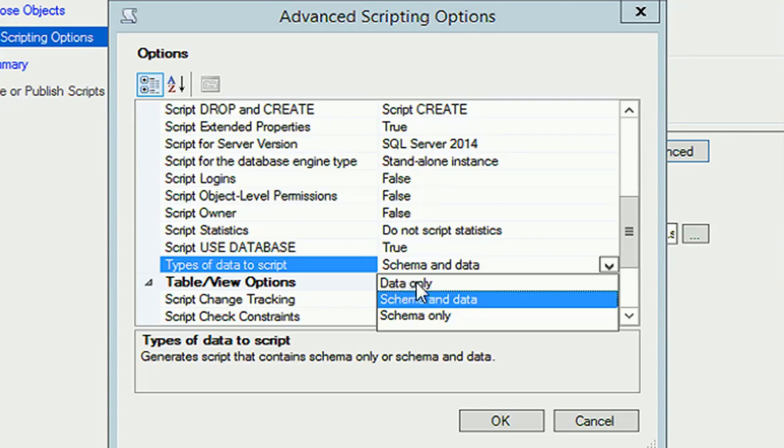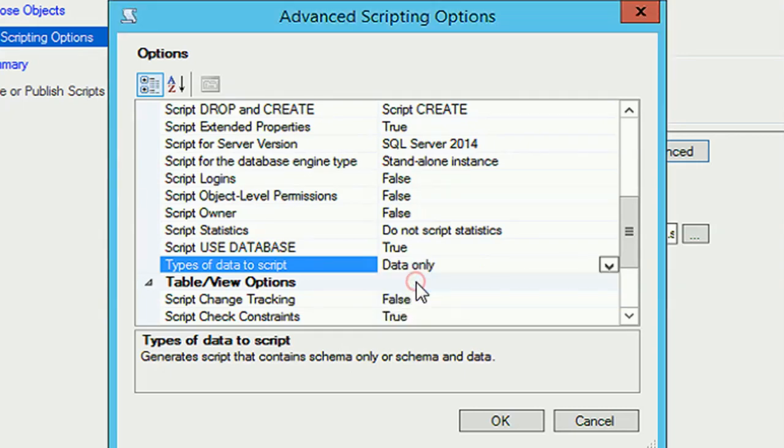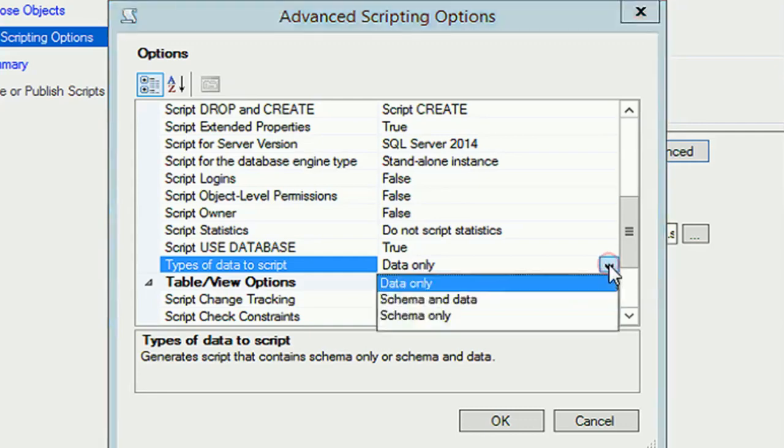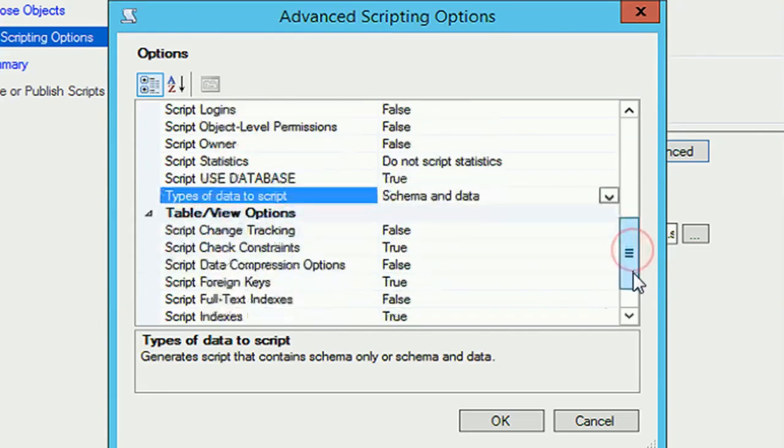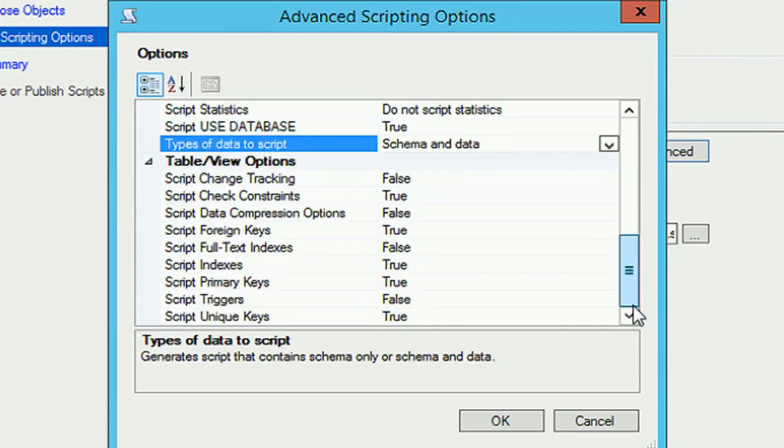If you select data only, then it will generate the script with only the data without schema and objects. Now I'm just selecting schema and data so that it will generate the script with schema and data, everything.